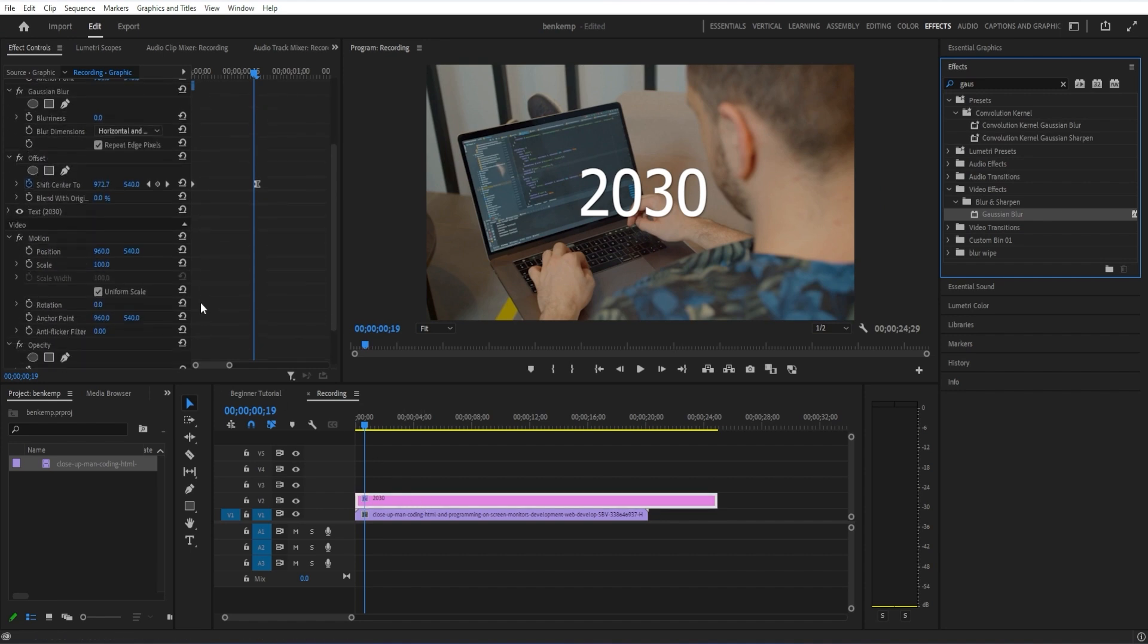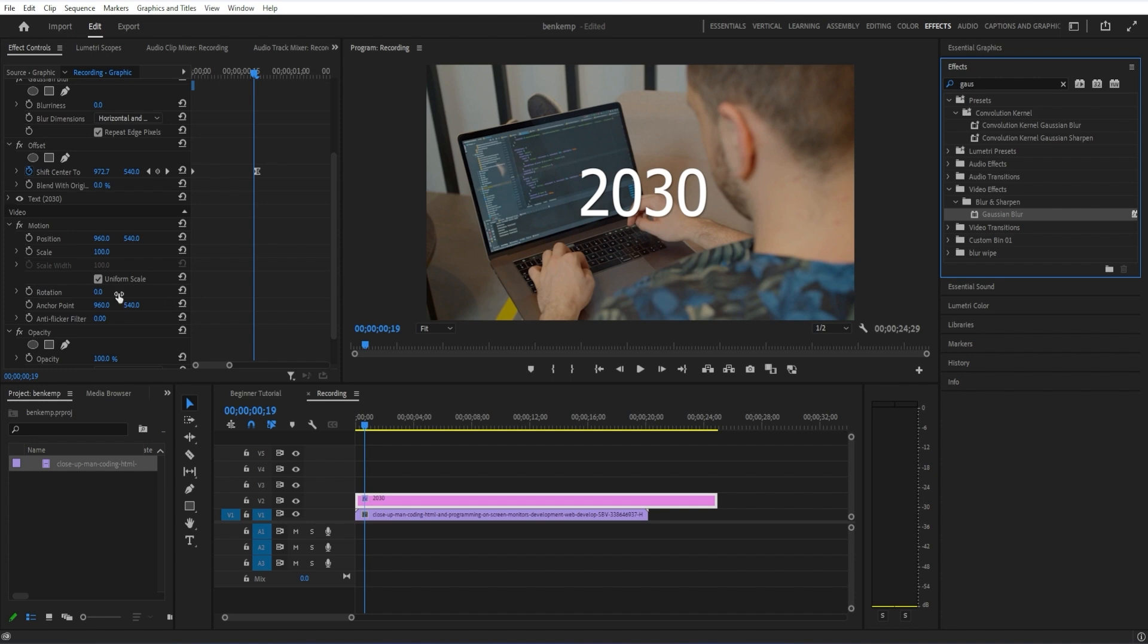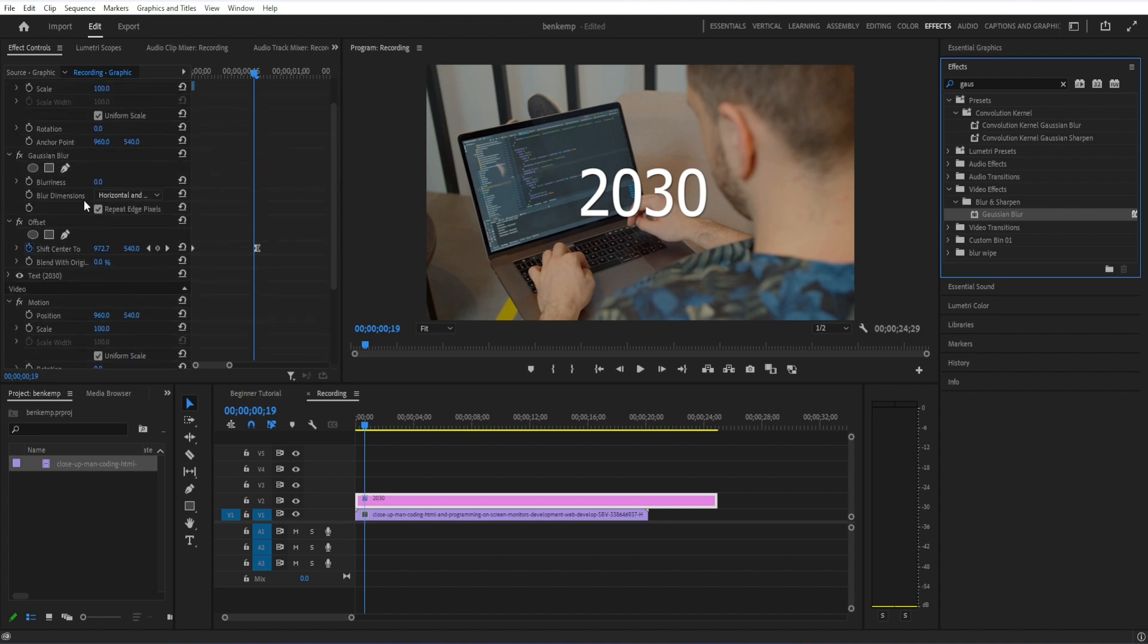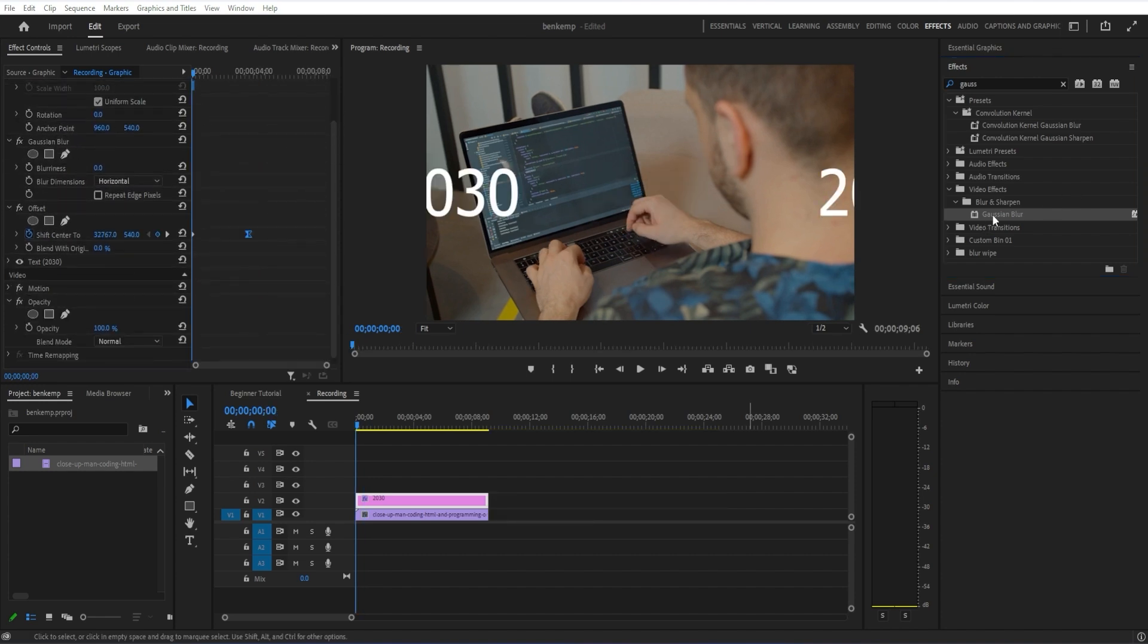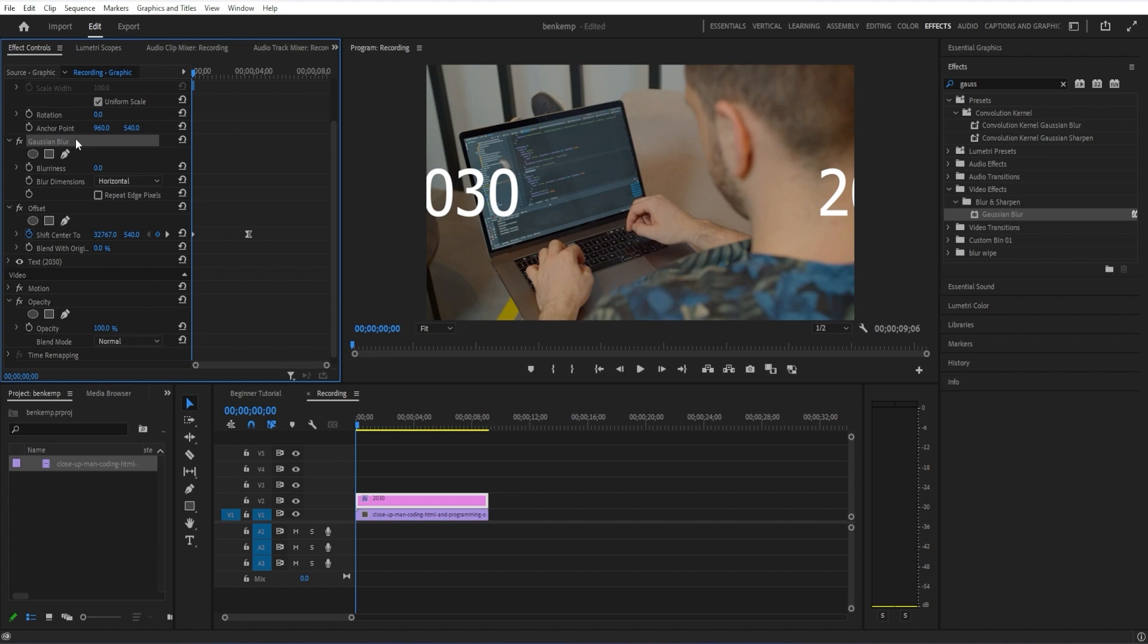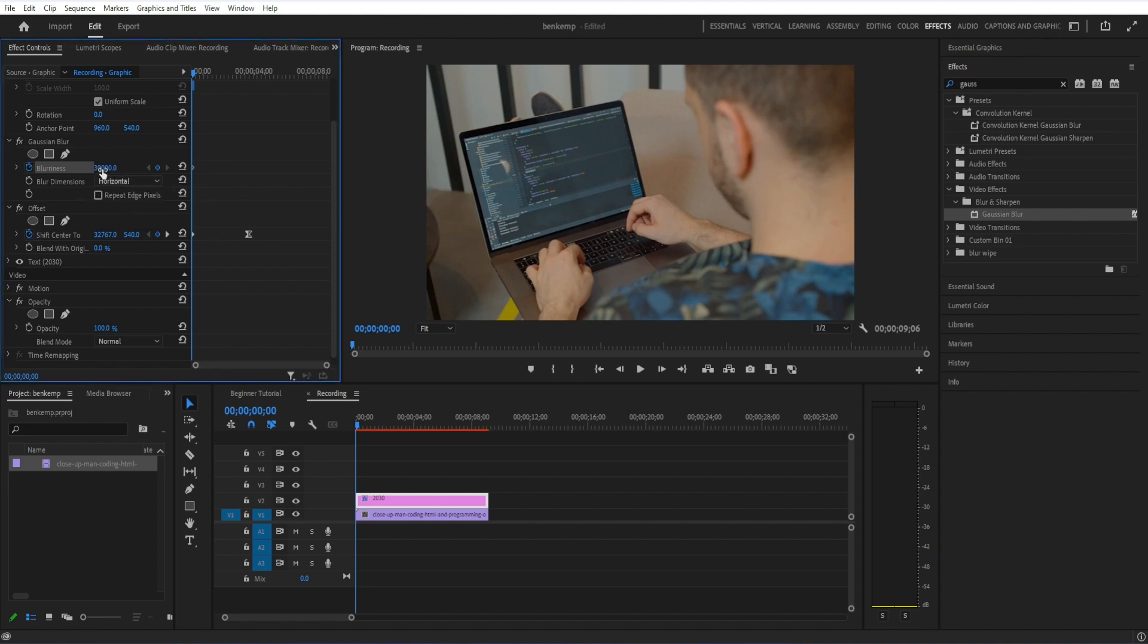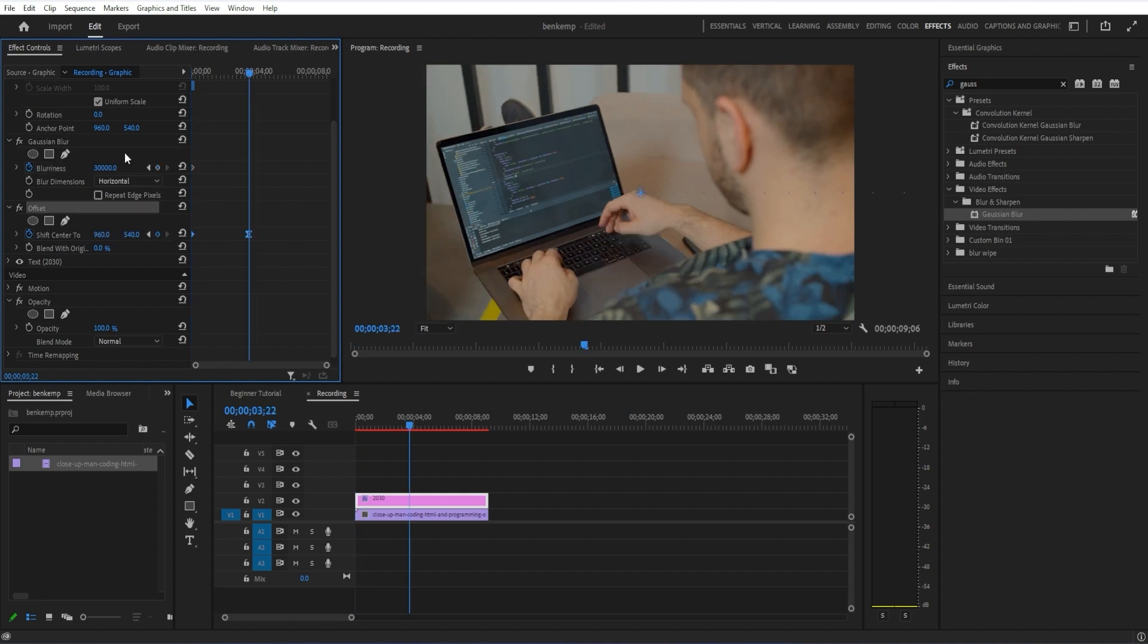Here in the Gaussian blur section, I'm going to toggle animation for blurriness. I'm going to change it to just horizontal, because that's the direction we used. I'm going to increase the blurriness a large amount to start, so you can't even see it at first. Then I'm going to go over and click these arrow keys to go to the next keyframe, so they're at the exact same spot. Then I'm going to reduce the blurriness to zero.